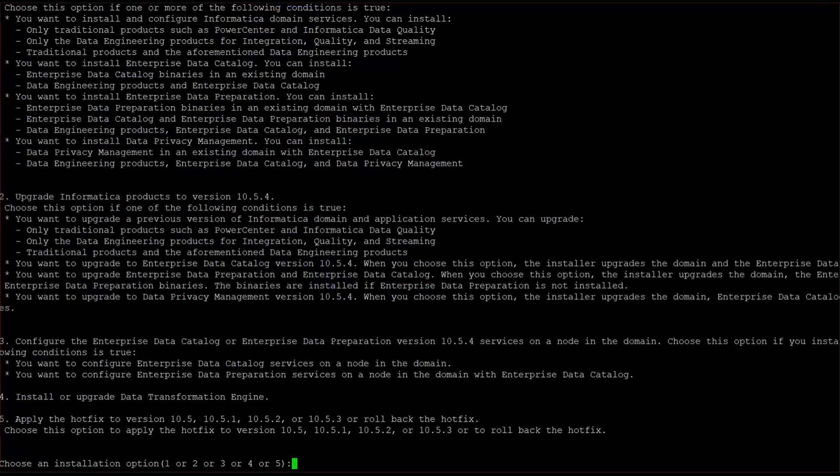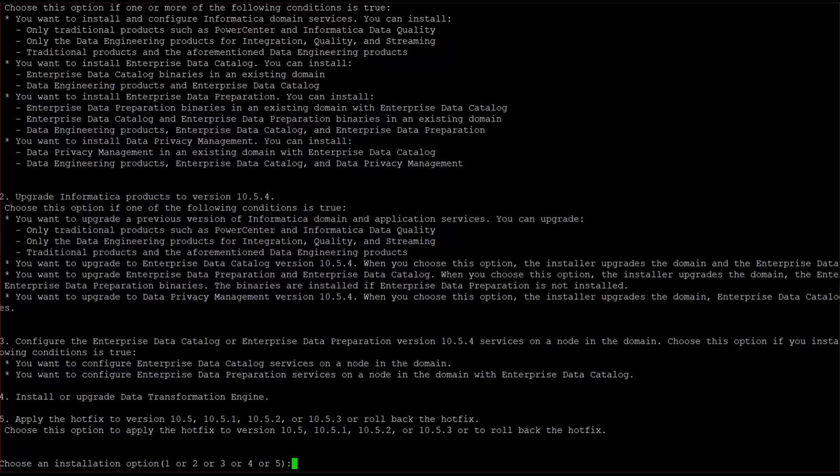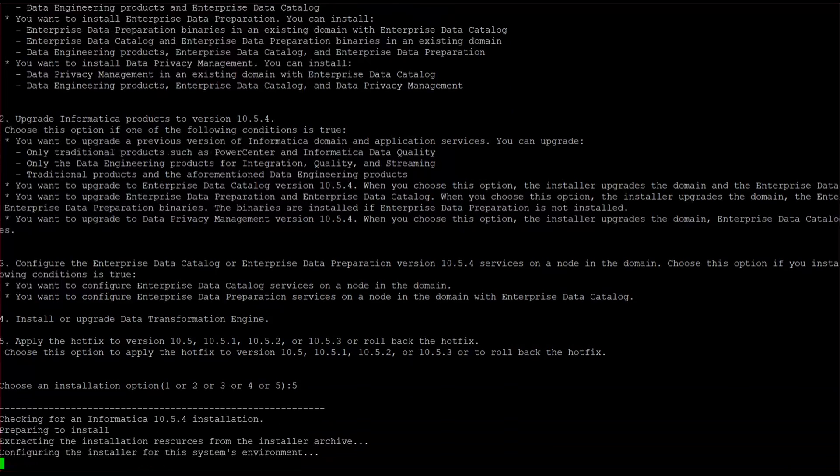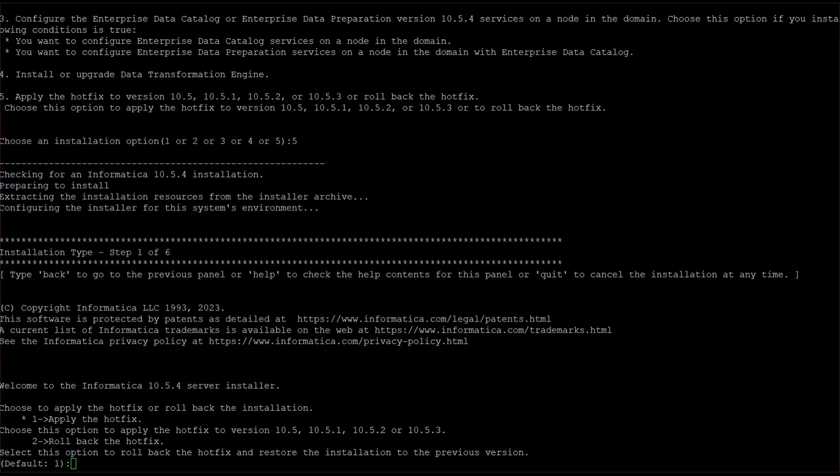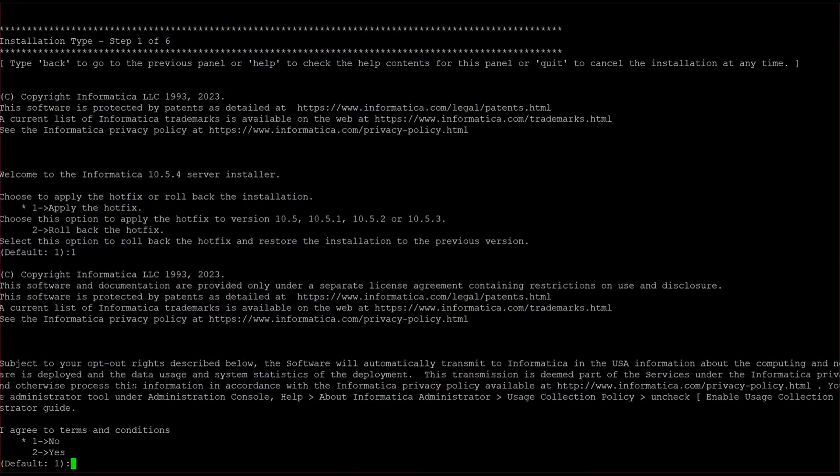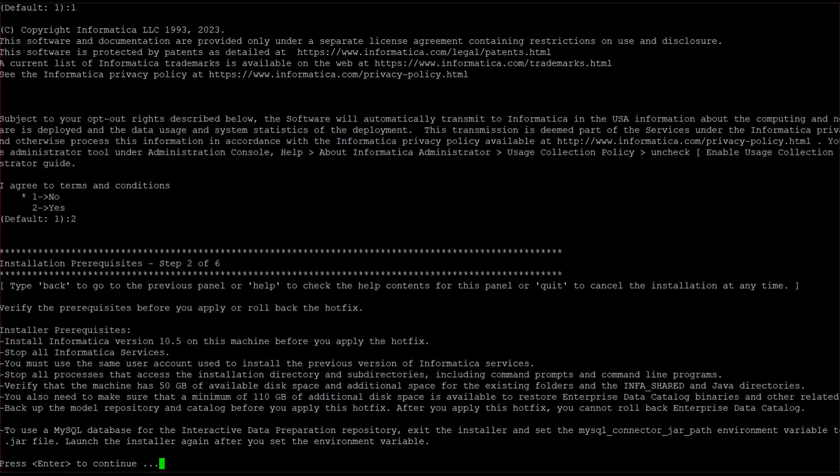Continue. So here we have to choose the fifth option, that is apply the hotfix to the version. So I am going with five. It is asking whether we have to apply the hotfix or rollback the hotfix. So we are going for one. Agree to terms and conditions, click enter to continue.